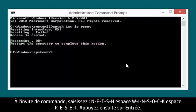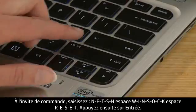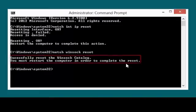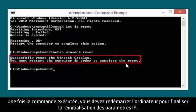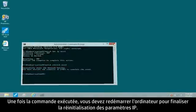At the Command Prompt, type NETSH WINSOCK RESET, then press the Enter key. After the command has run successfully, you must restart the computer to finalize the IP reset.